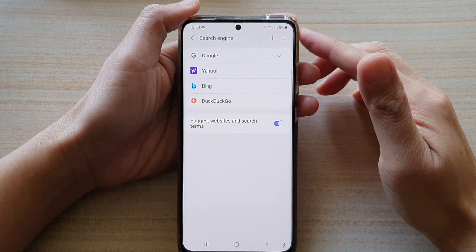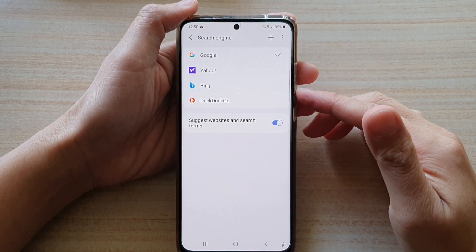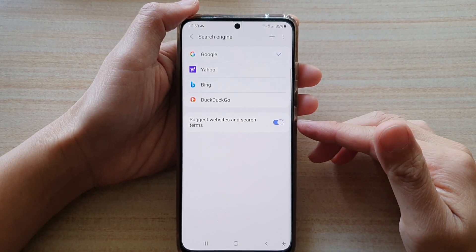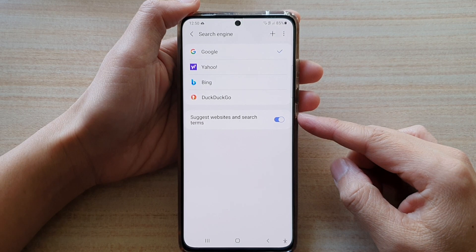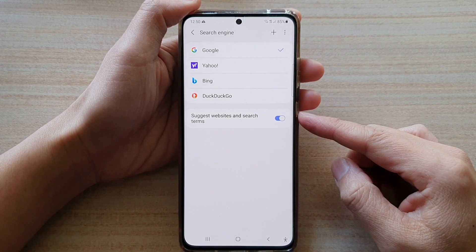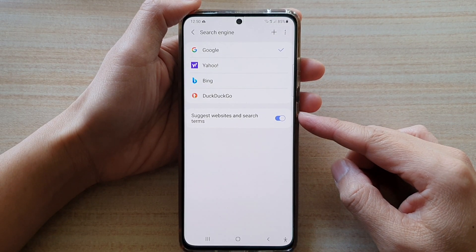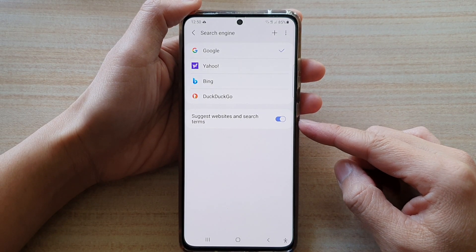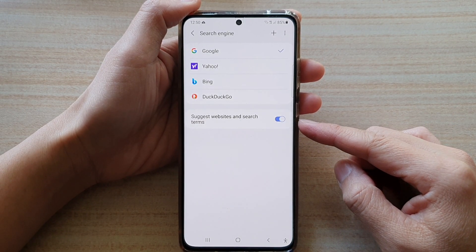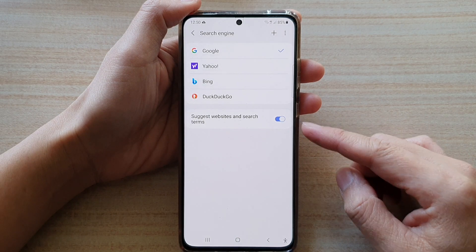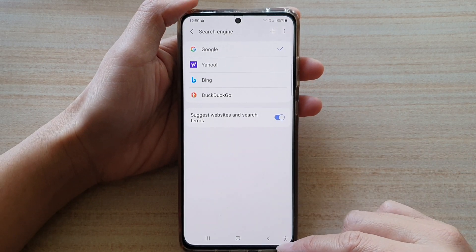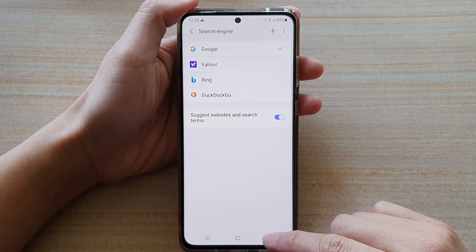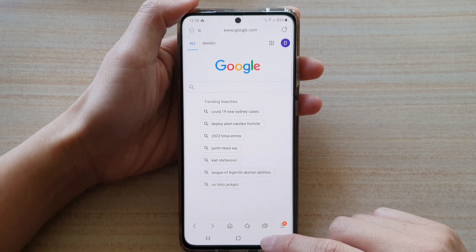In this video we're going to take a look at how you can enable or disable suggest websites and search terms for Samsung Internet search on the Samsung Galaxy S21 series.